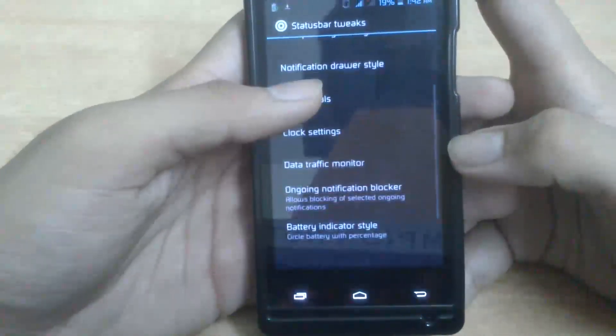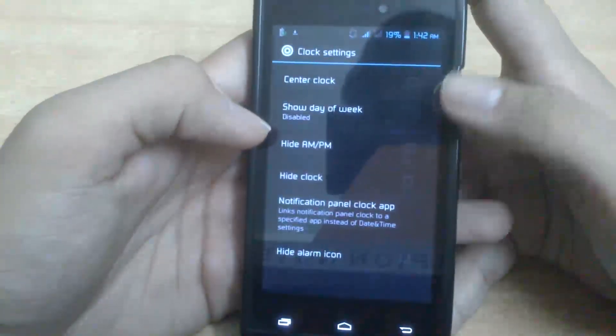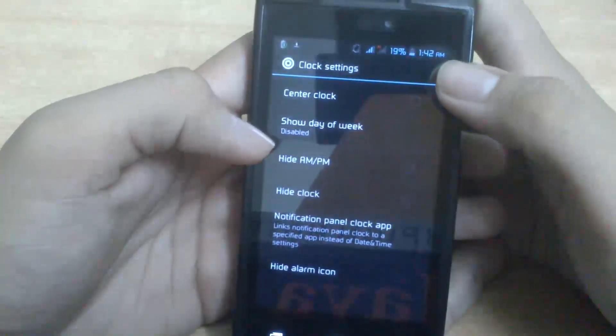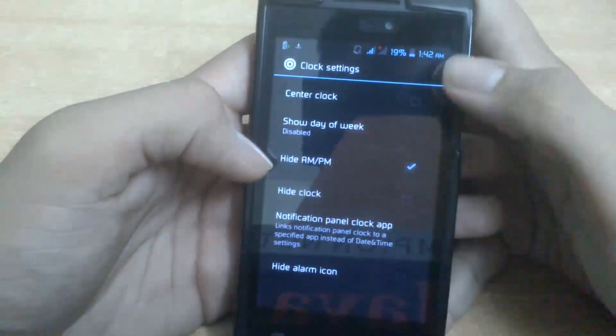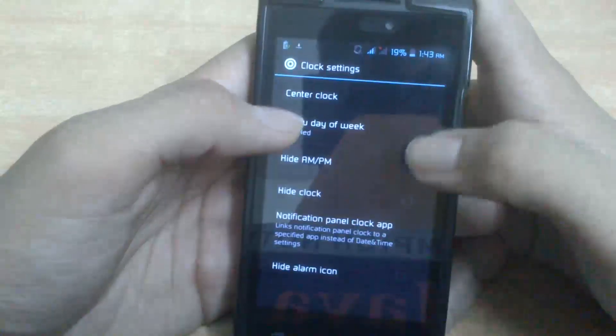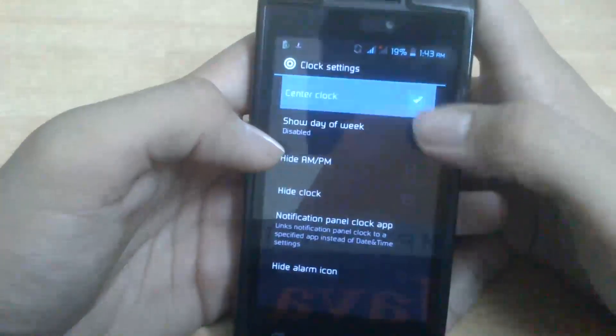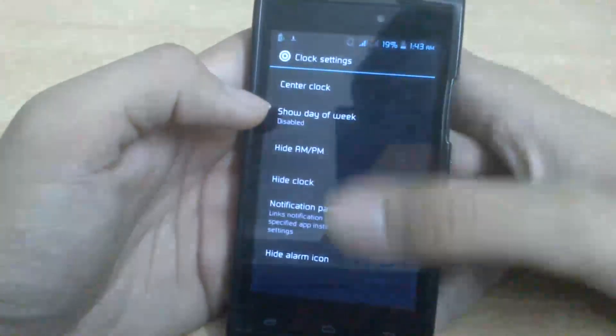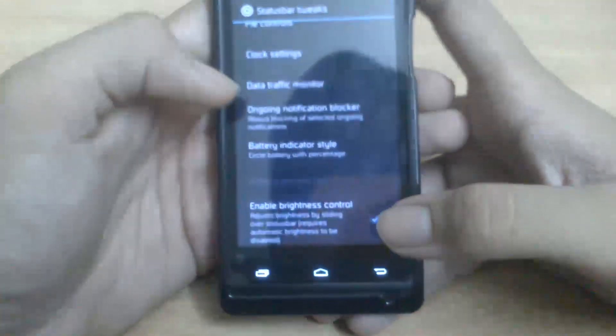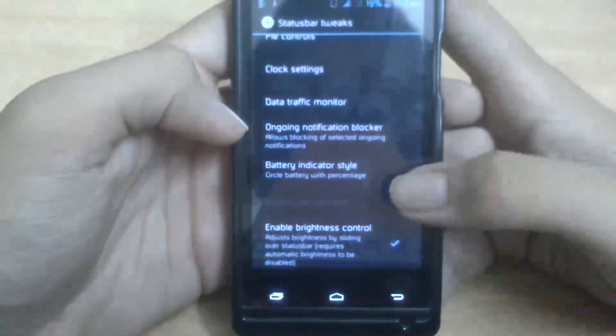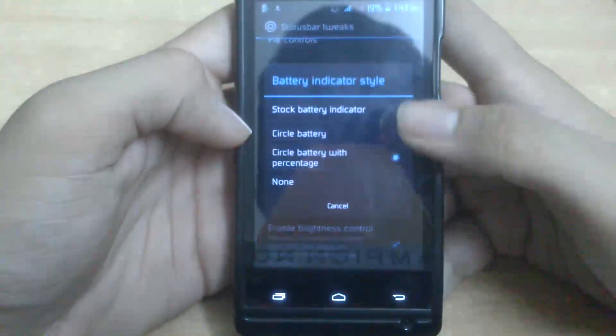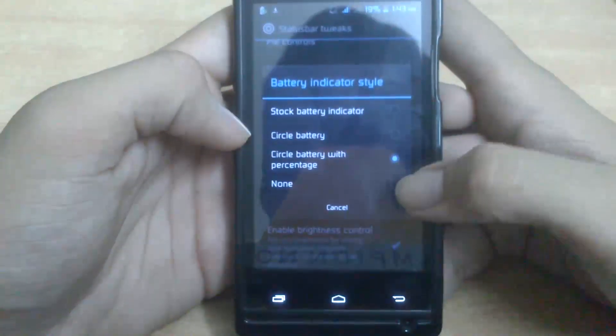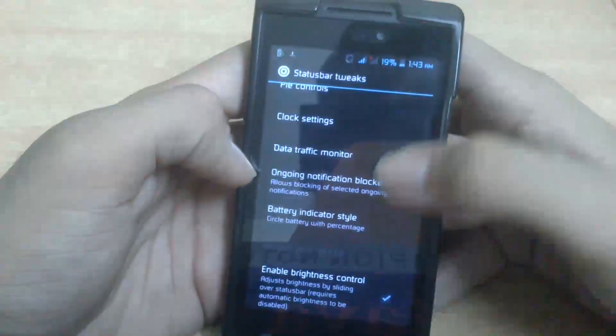And what else? Clock settings. Yeah, this thing is not working on our device, I don't know why. I tried it, but here I show hide AM/PM - it's not hiding. Center clock - the clock is still there. These settings don't have any effect on the status bar, so you cannot use them, sorry for that.